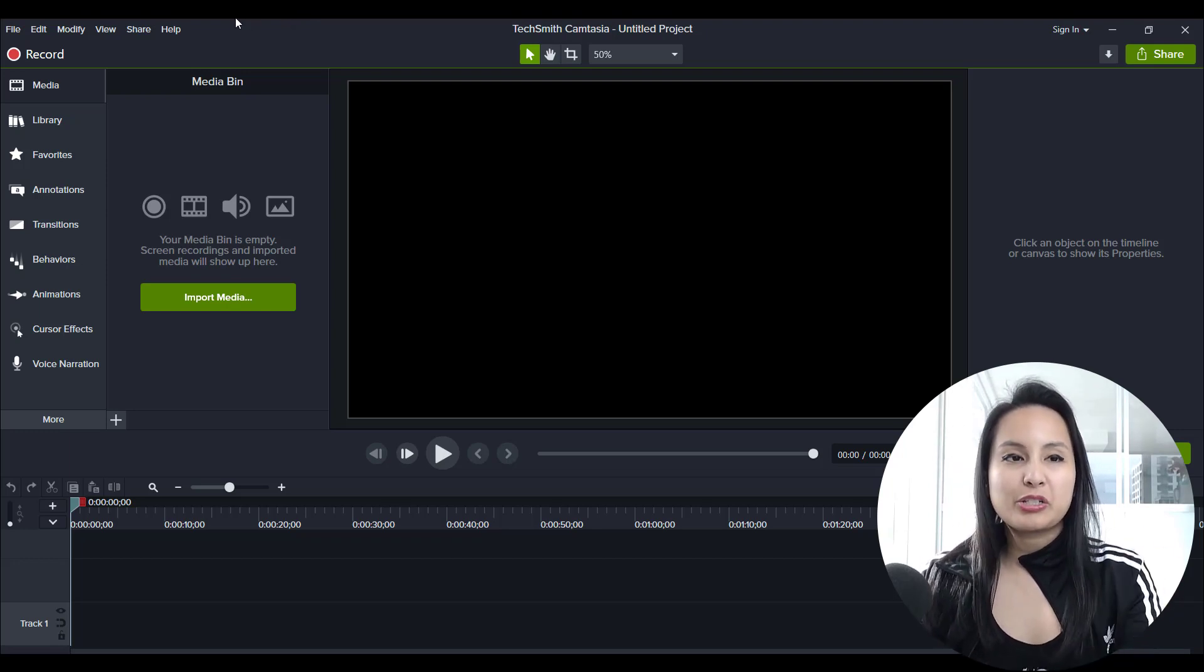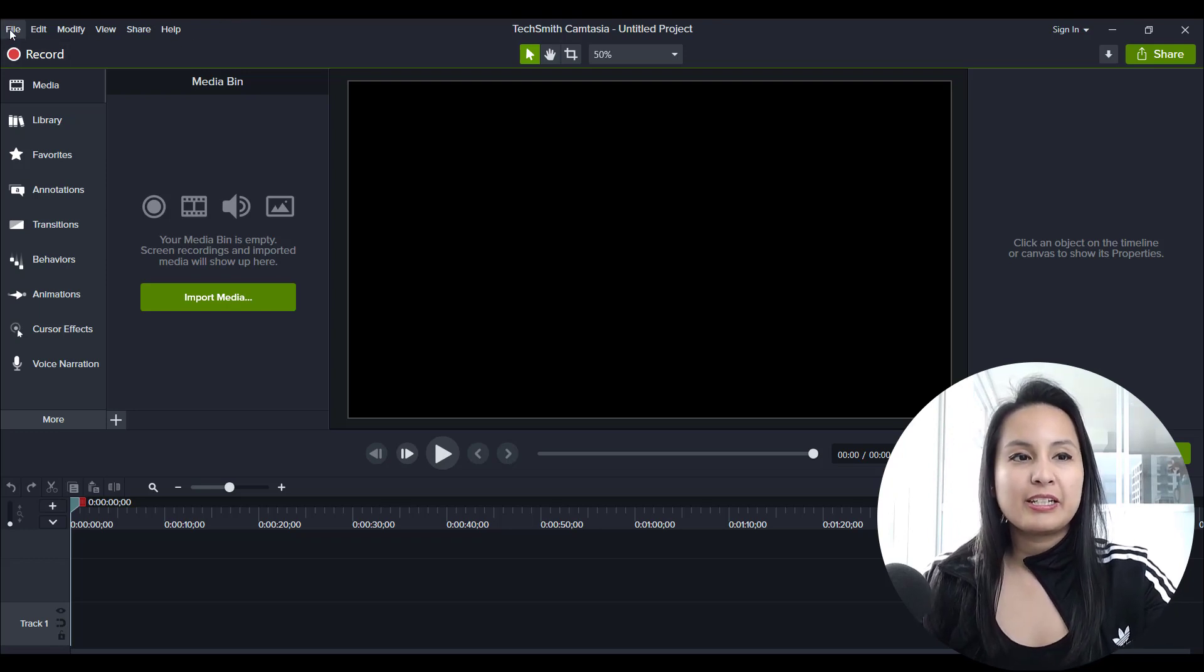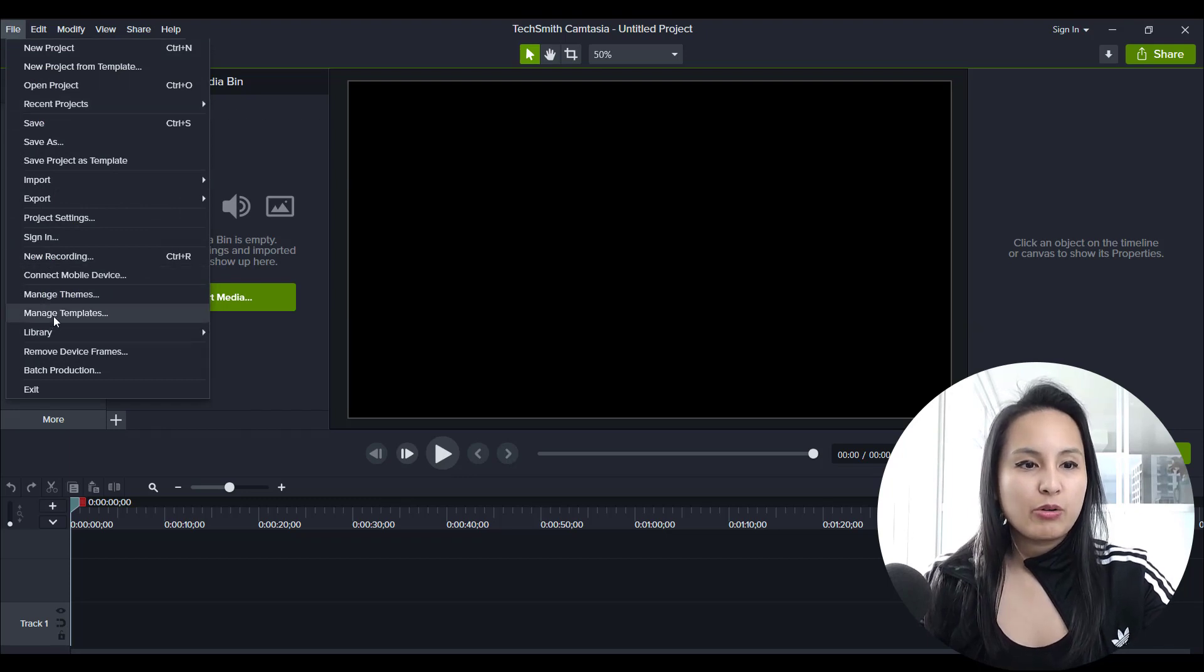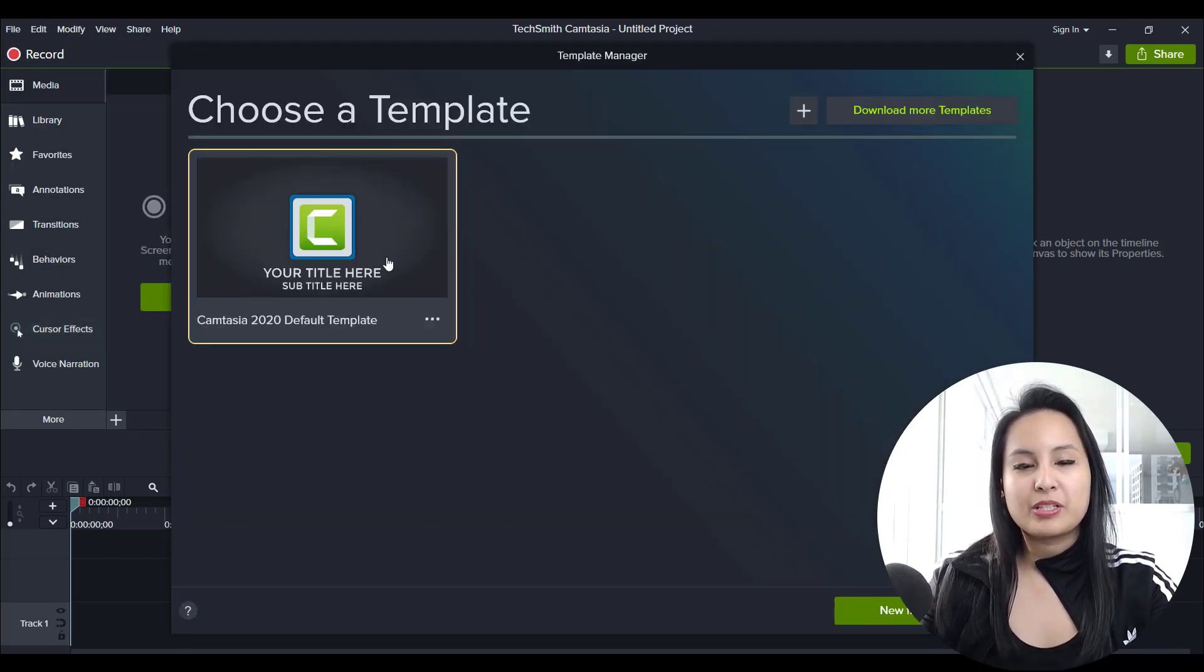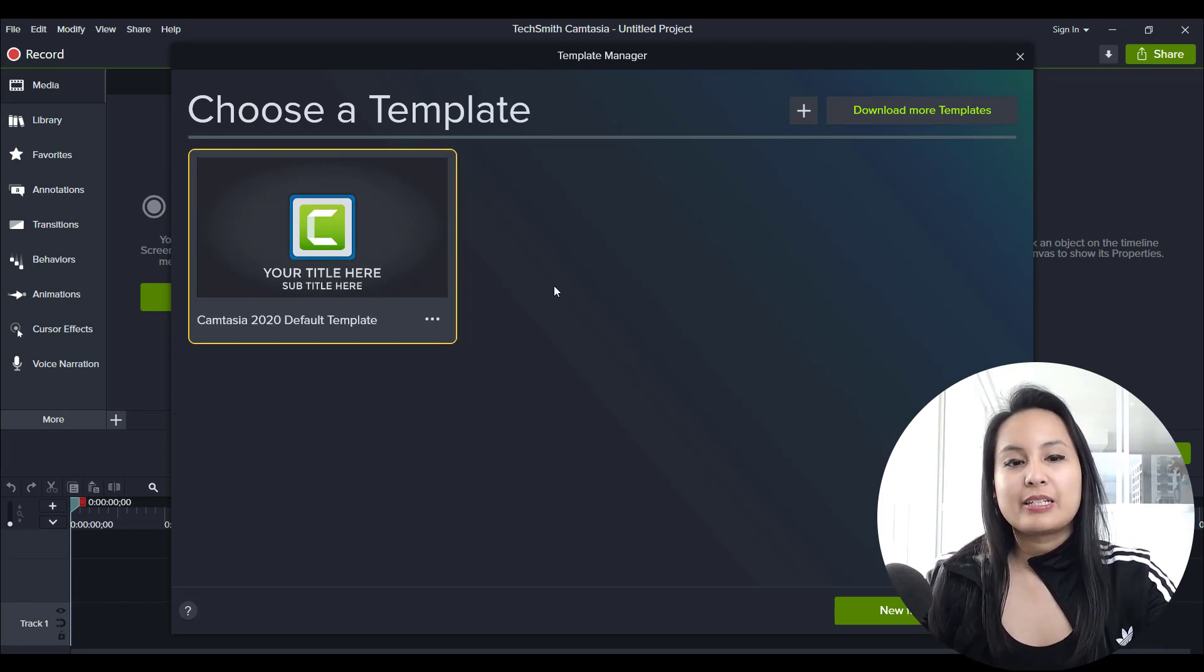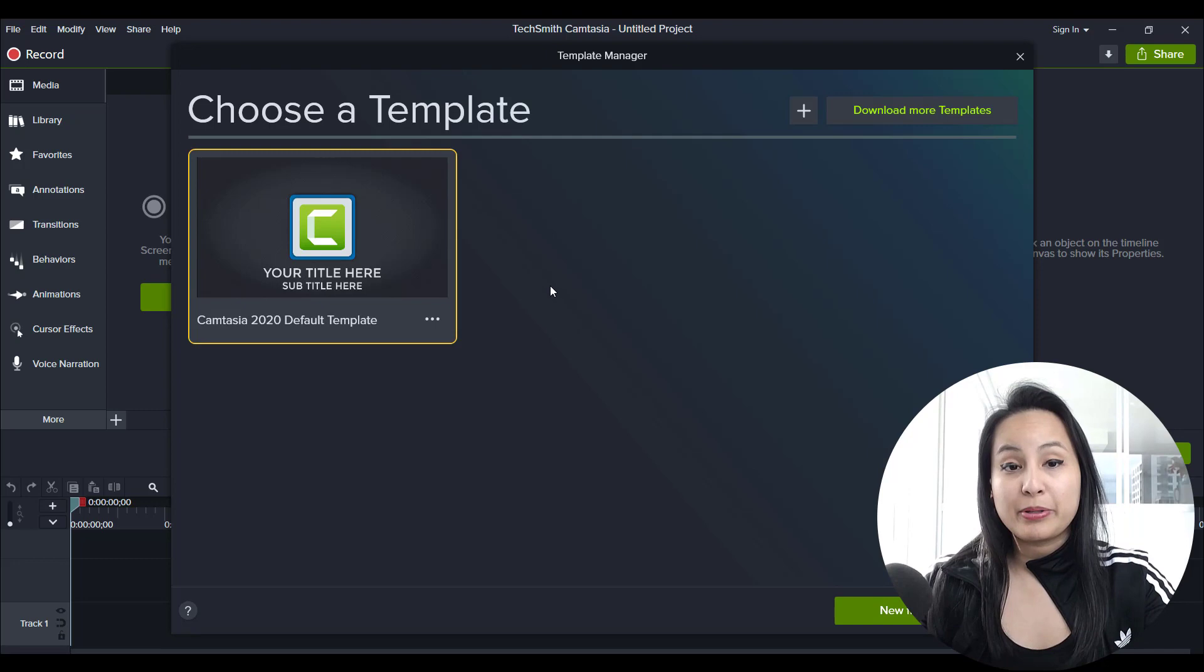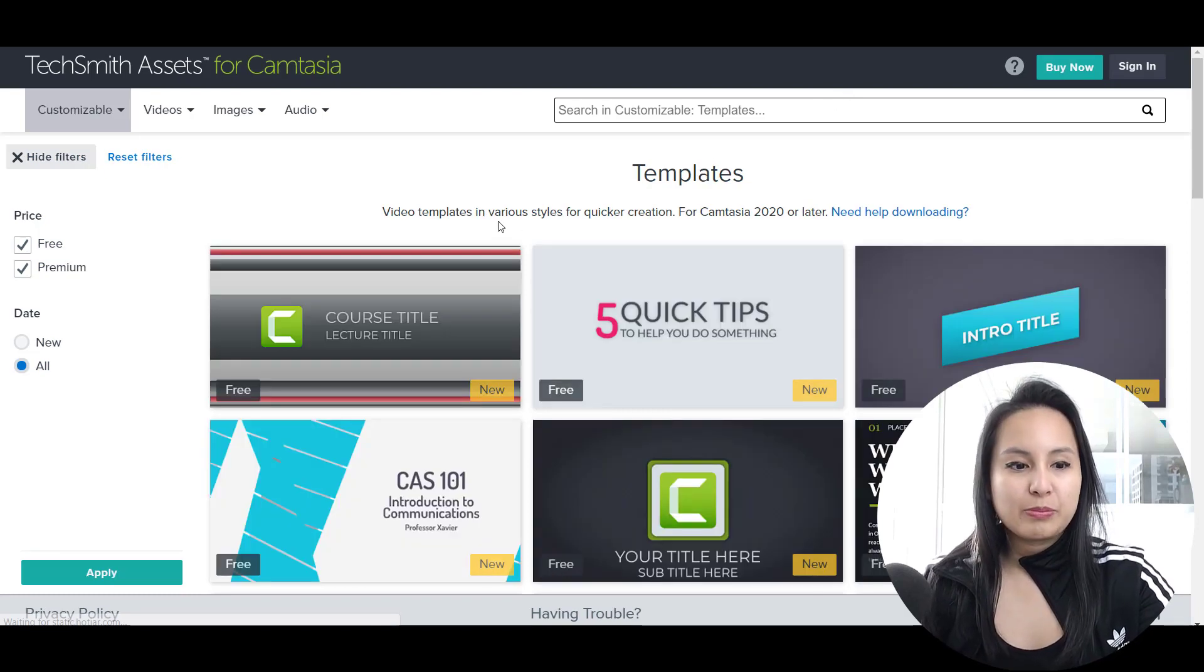So you can get to it different ways but basically to download a new template you can head over to File and go over to Manage Templates. This thing will pop up. This is a pre-loaded template that they've added in for free but you can get more free ones. You can hit the Download More Templates tab and it's going to take you to this page right here.